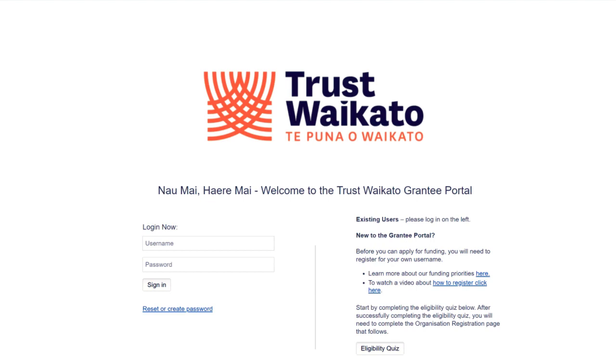This video explains how to log in and reset your password on the Trust Waikato grantee portal. If you have already registered in the grantee portal, enter your username and password to log in.